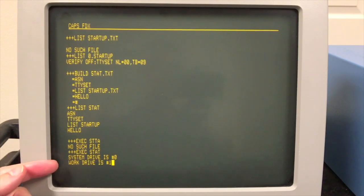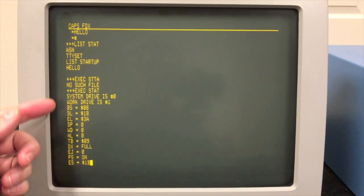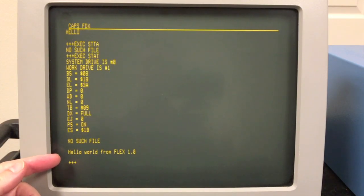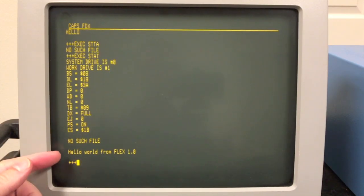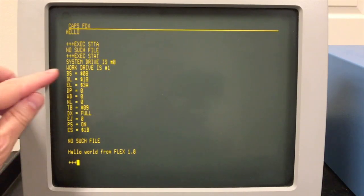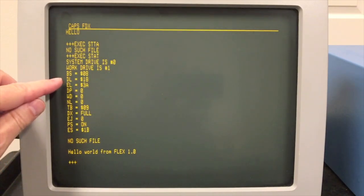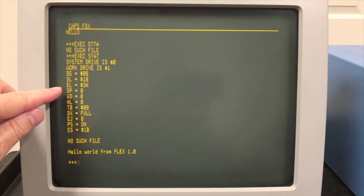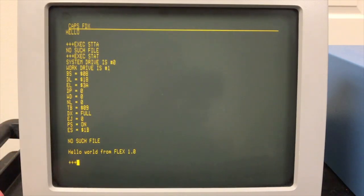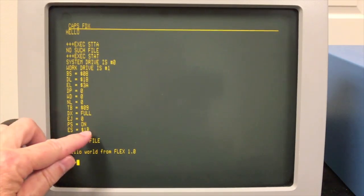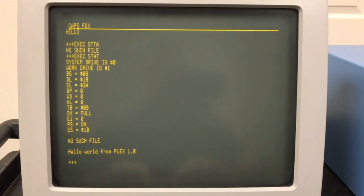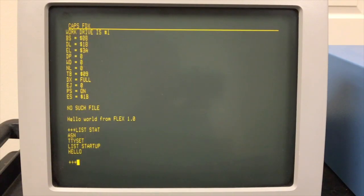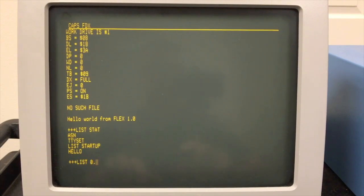Oops. Okay, system drive is zero, work drive is one. That was the ASN command. Here's all the settings from TTY set. Obviously, I typed the startup file in wrong because I couldn't find it. And then there's our hello world there. So these are very easy, except with the backspace characters, what delete is, end of line is the colon that we use to separate the commands. Here's the escape character. Right now it's set to escape, but you can set it to space or something else that you wanted.